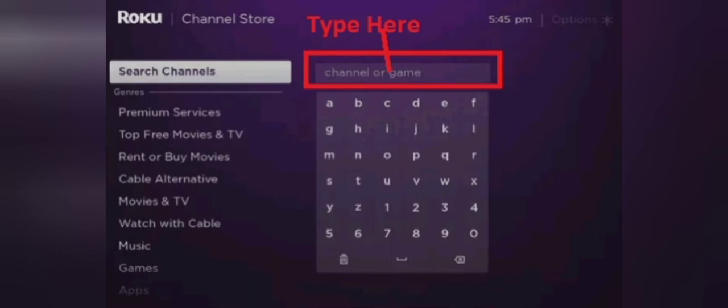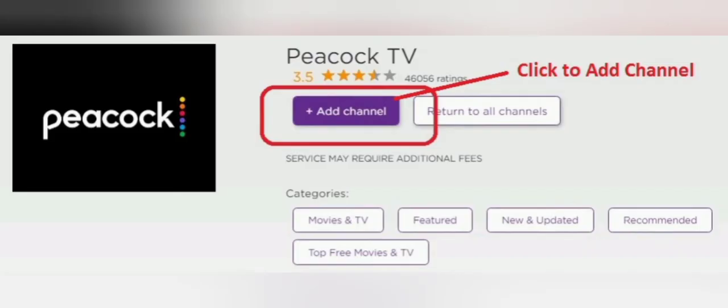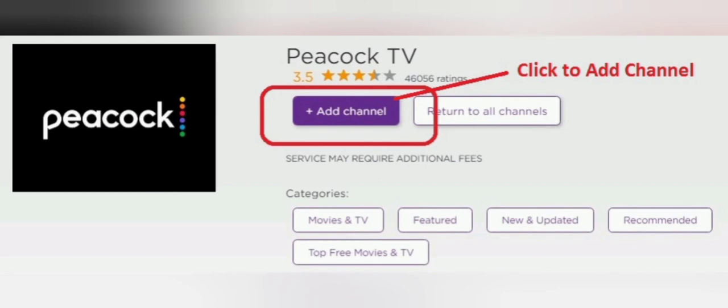Step 4: Search for the Peacock TV application. Step 5: Install the app using the on-screen keyboard. Step 6: Launch the application to get a unique activation code.